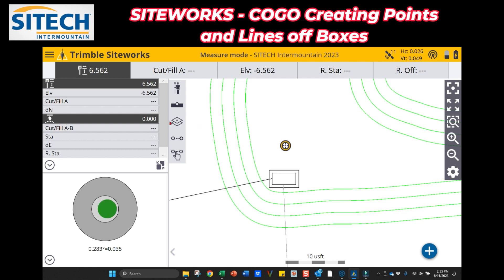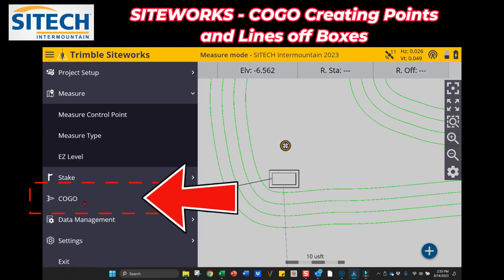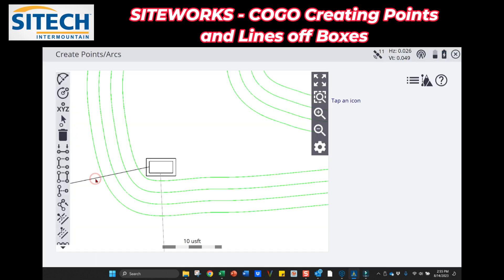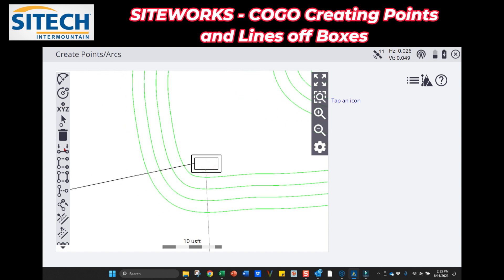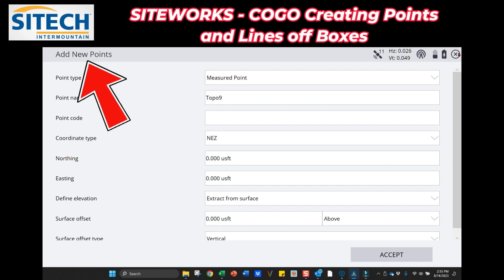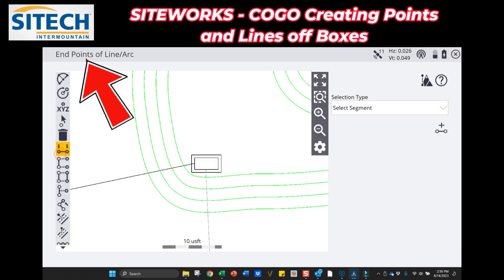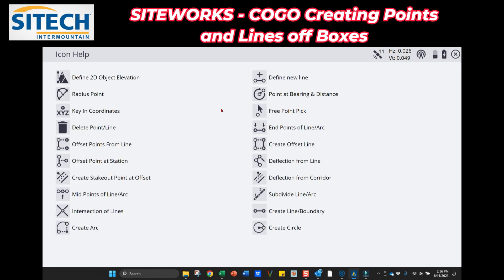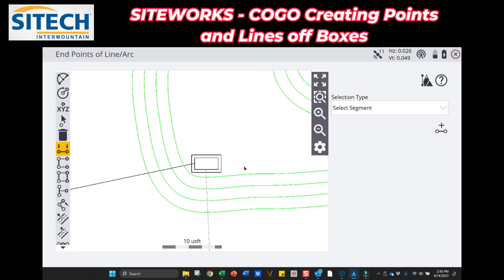If you go into your menu at the top left and go down to COGO — which is short for coordinate geometry — there are a couple of different options: 'Review and Edit Data' and 'Create Points and Arcs.' In Create Points and Arcs there are a lot of different things. If you're new to COGO, don't worry — each icon on the left tells you what it is when you click it. On the right side there's also a question mark that gives you icon help for what each one represents.